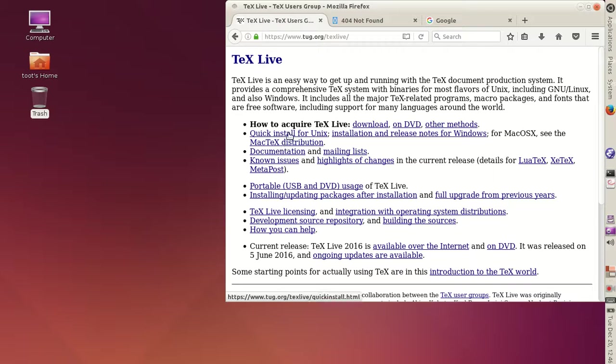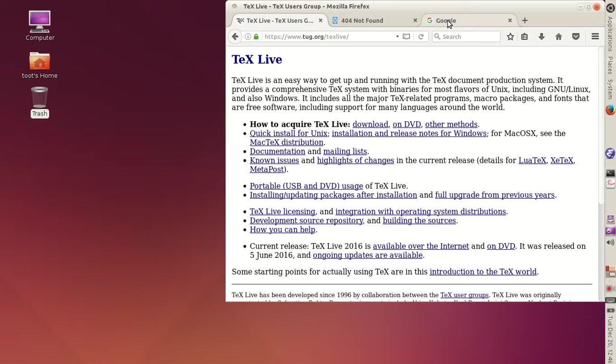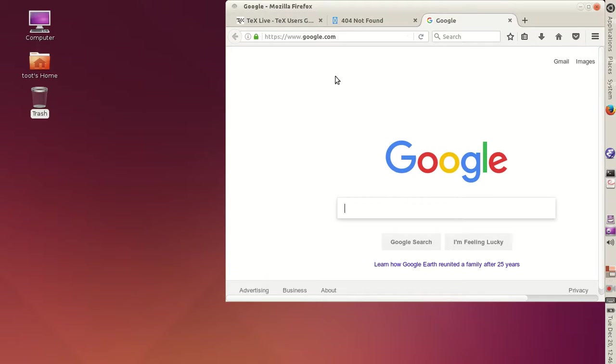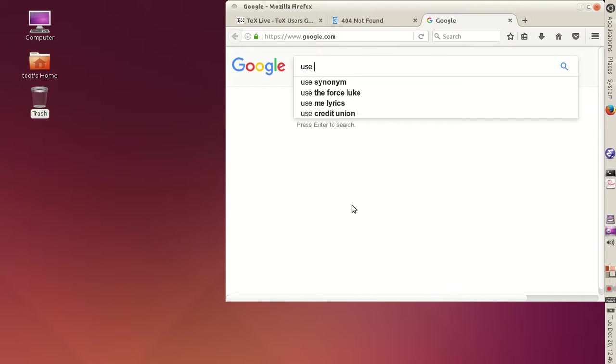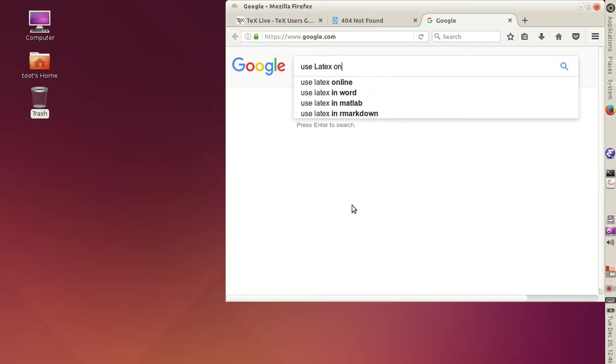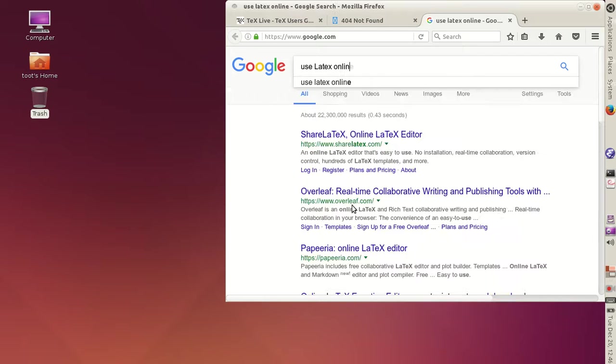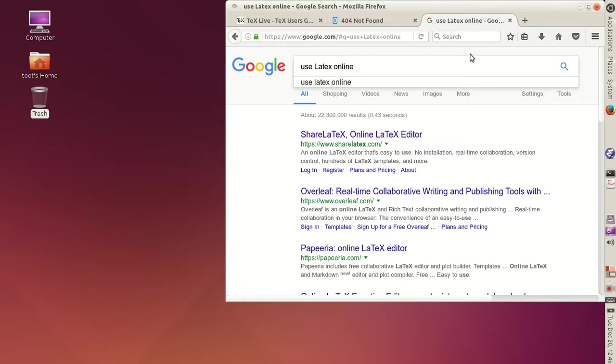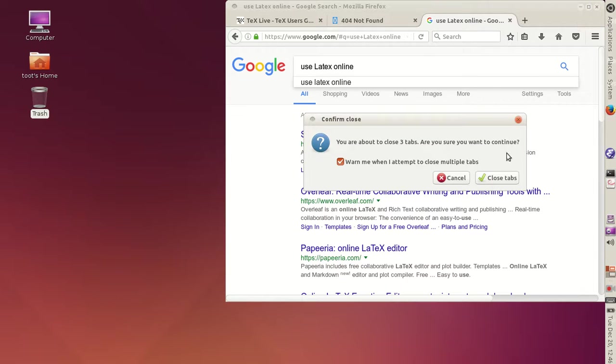Online sites have the advantage that they don't require an install, and they're also free to start, although they may charge for advanced access. Do a web search for something like use LaTeX online, and you'll get plenty of hits. Personally, I use a laptop with Ubuntu Linux.